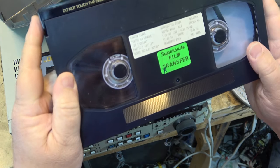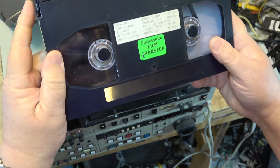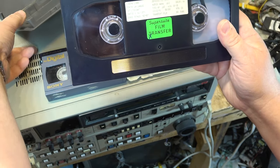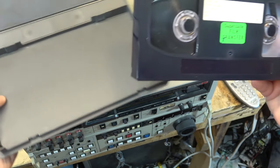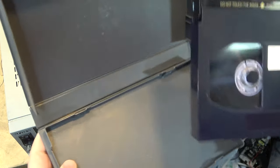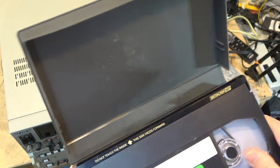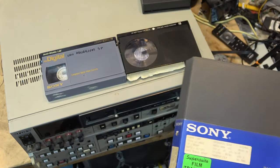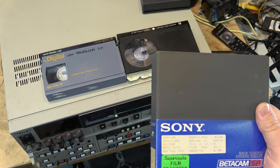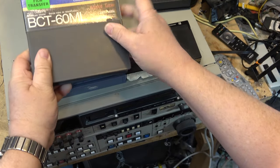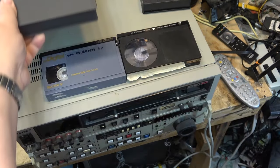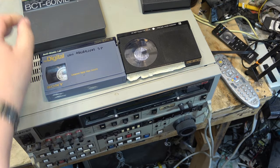These large cassettes were 90 minute tapes. The smaller ones were 20 or 30 minutes depending on whether they were L500 or L750. The regular size came in 60 and 90 minute versions.